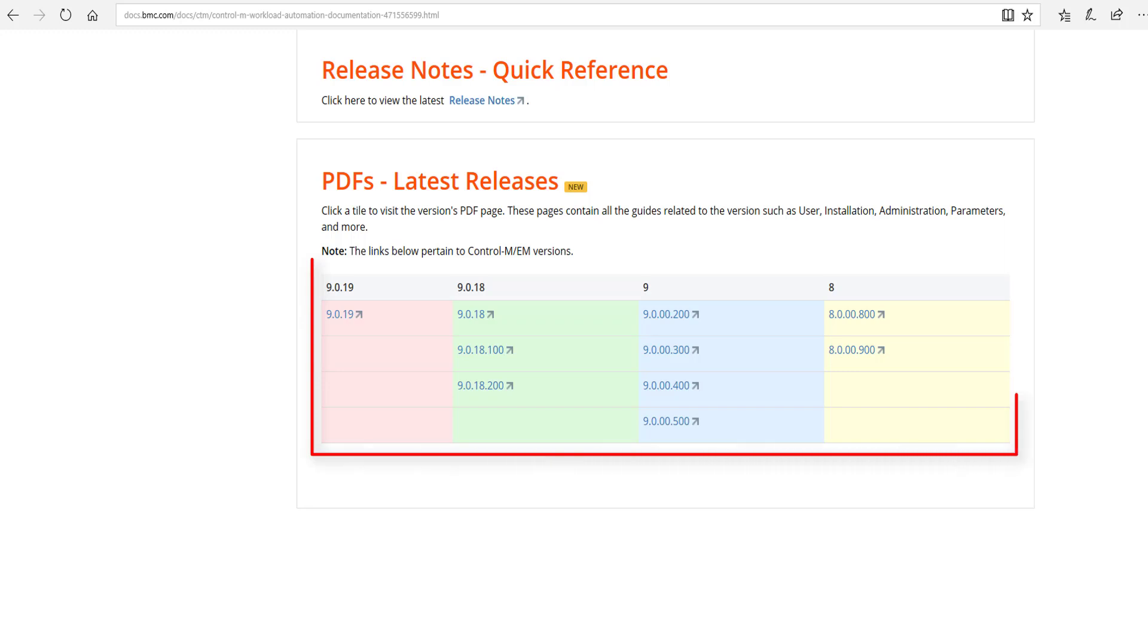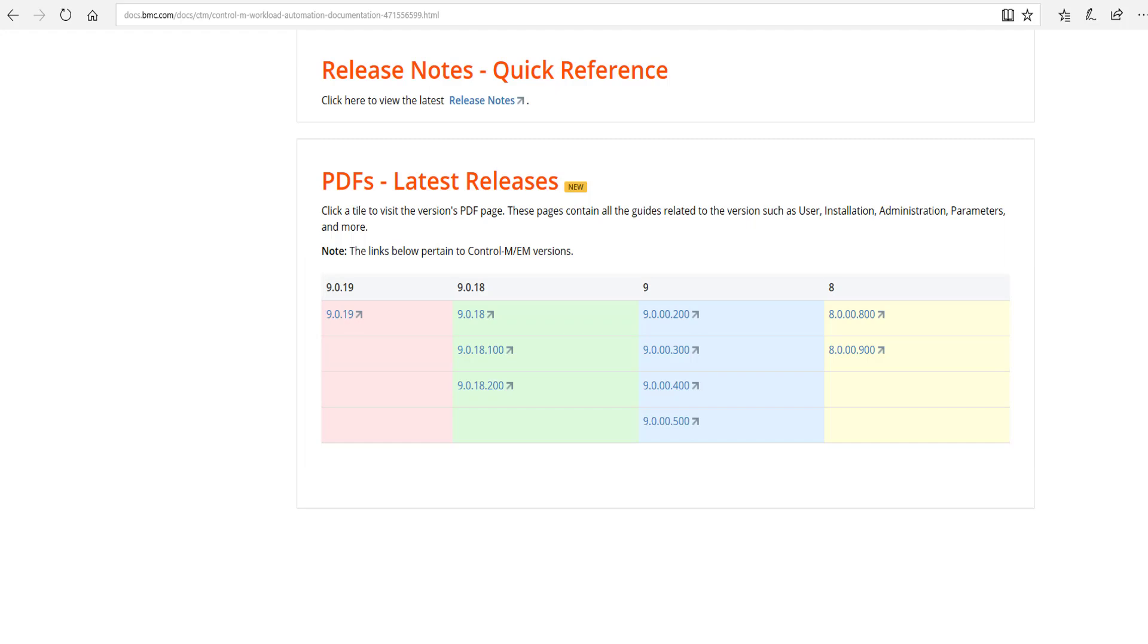Just below will be where you can download PDF versions of those same release notes to your local system.